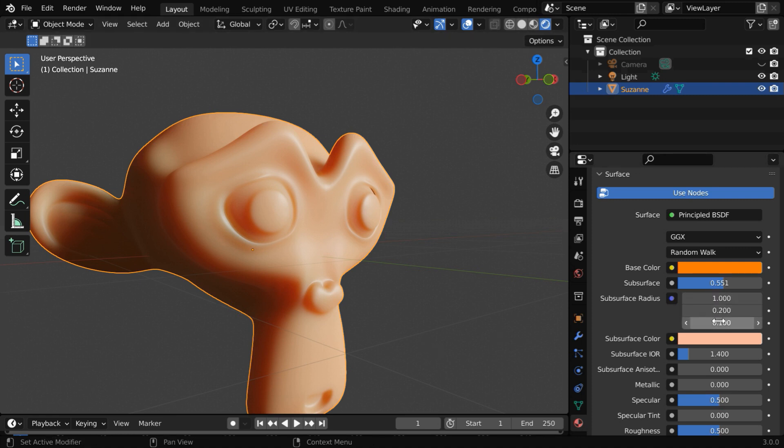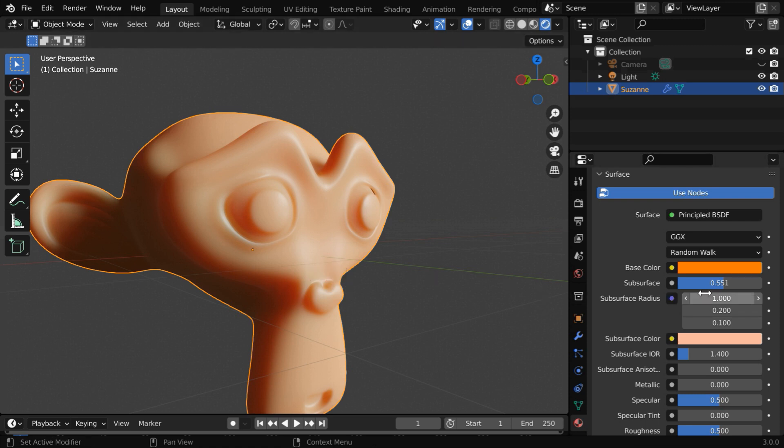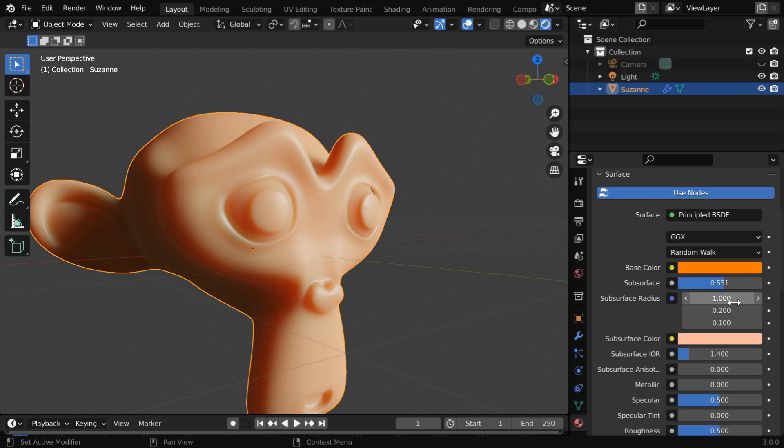These three values that you see will control the amount of scattering once the light rays penetrate through the surface of the object. The three values correspond to the three channels like red, and green, and this is the blue channel of the light that scatters.